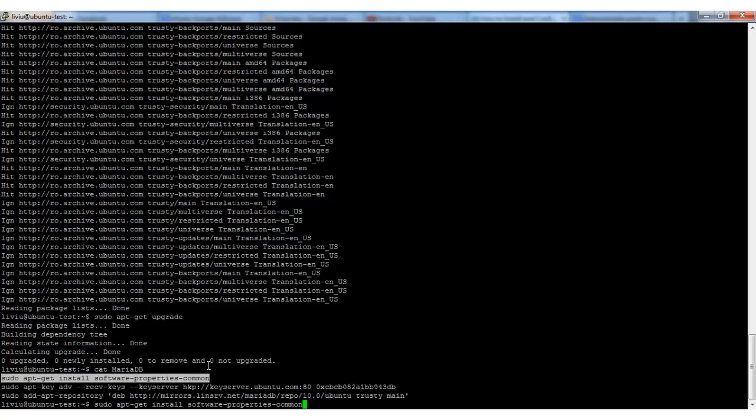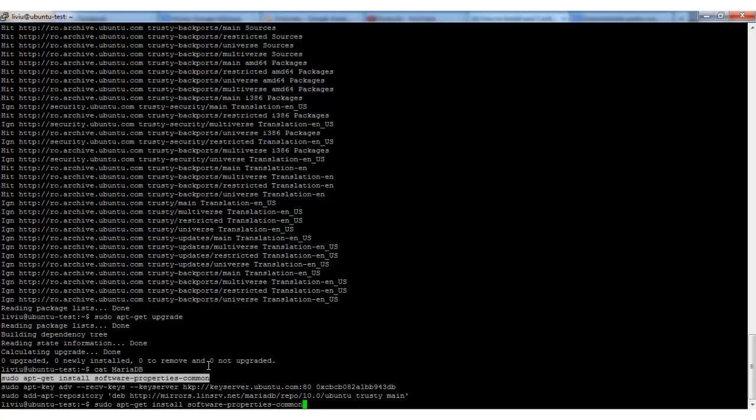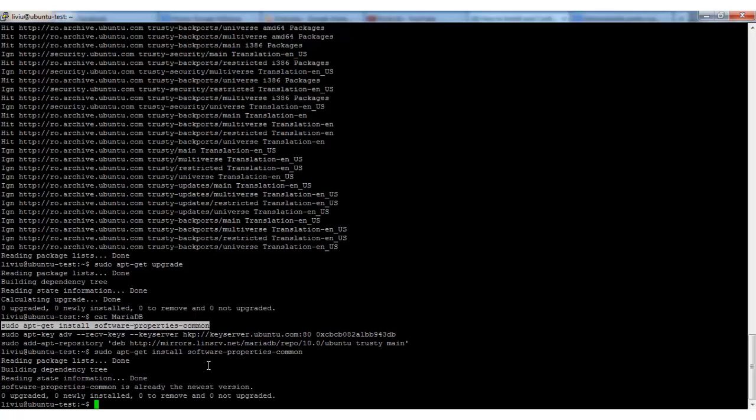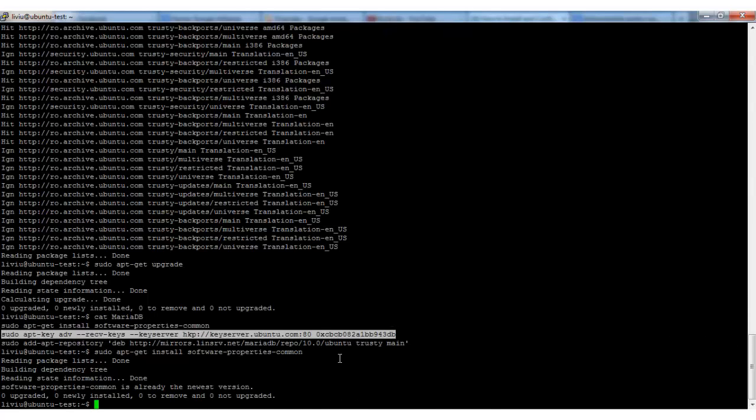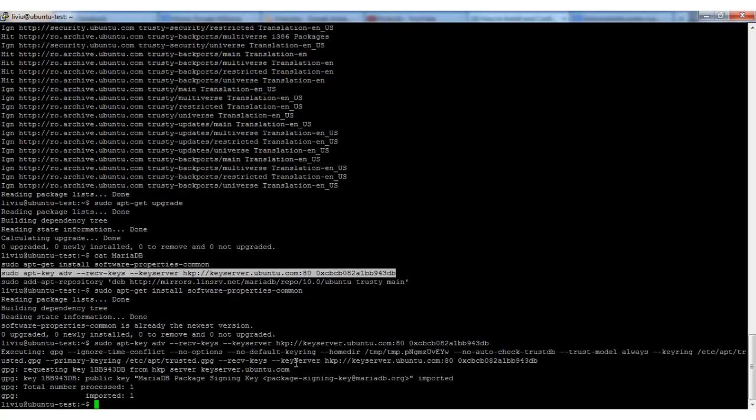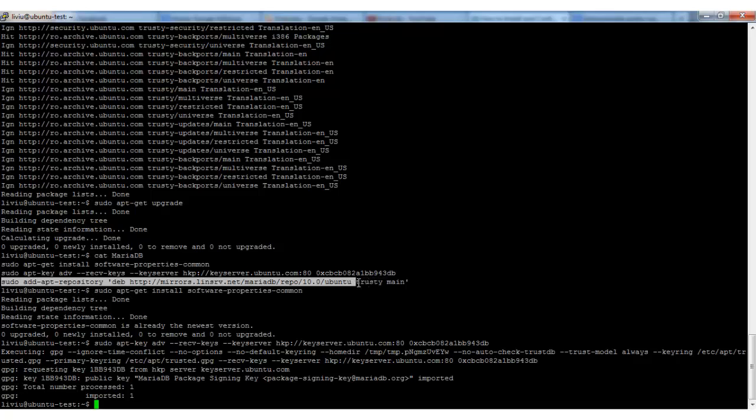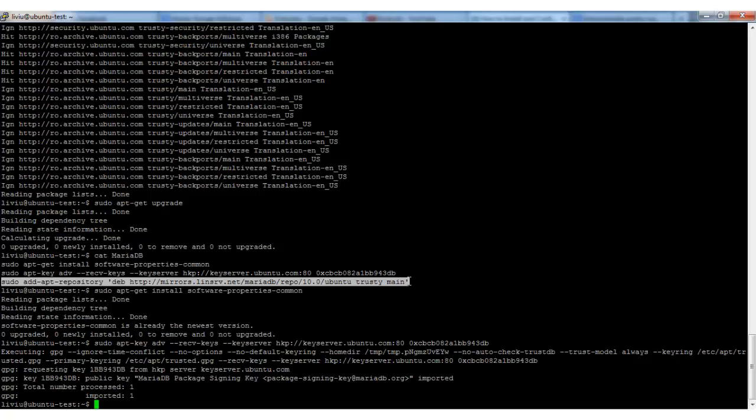our website. Okay, it looks like it's already at the newest version. Second of all, we have to add the key for this installation. Okay, the key is imported. And third, we have to add the repository files to our system.